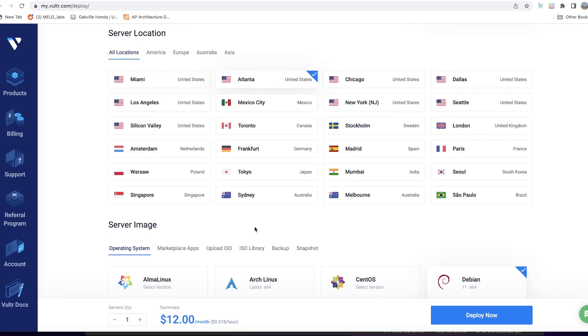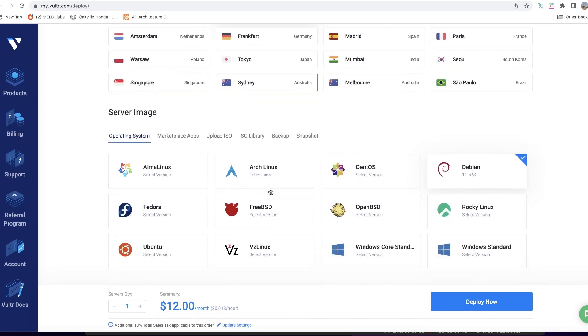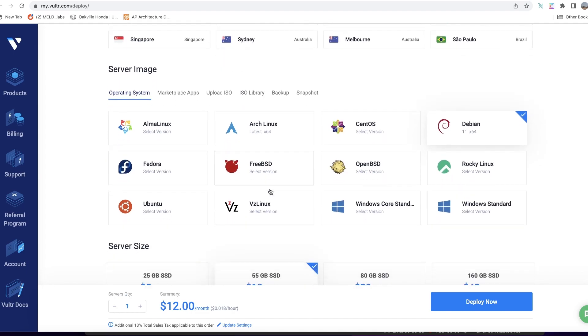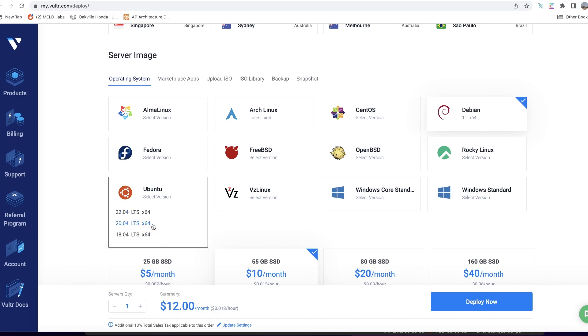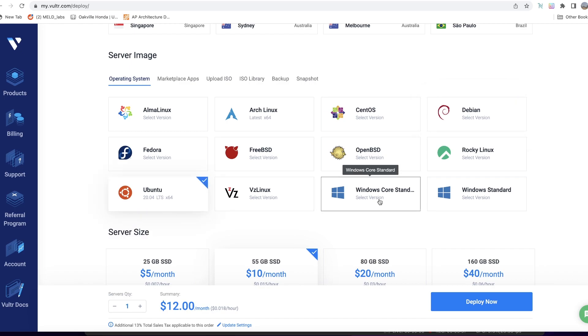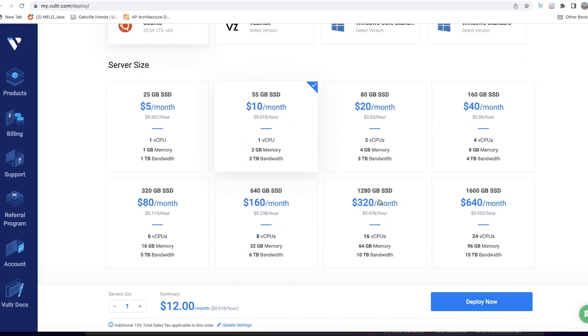In this case Atlanta, but I'm in Toronto, so that's probably more appropriate. The next stage is server image and you need to choose Ubuntu. We also need the 20.04 LTS x64—not the 18.04 or 22.04.